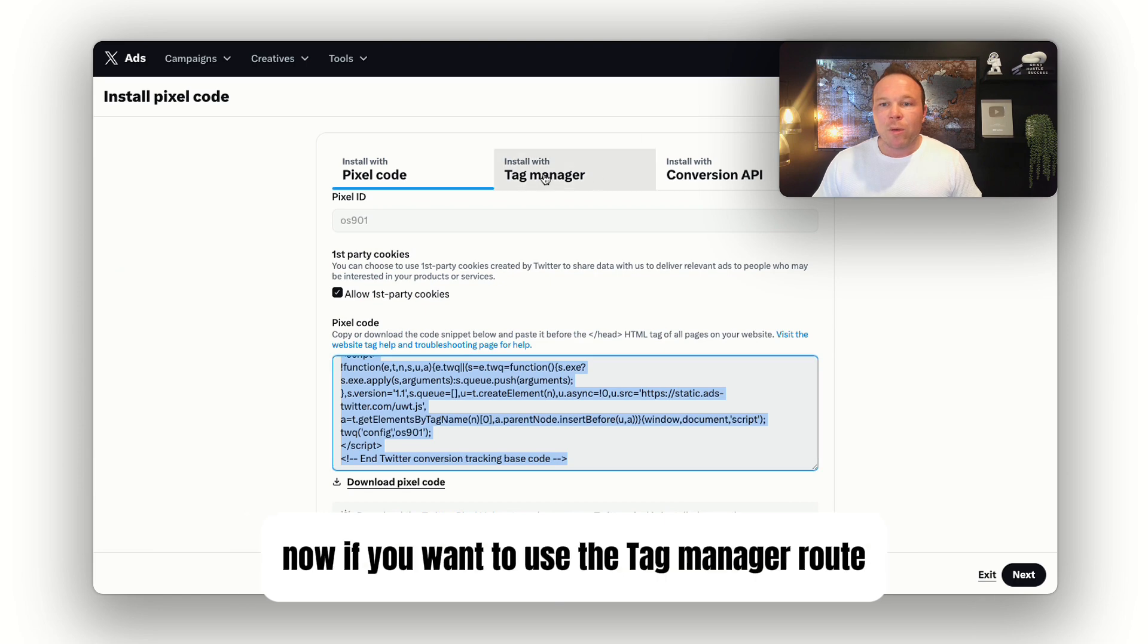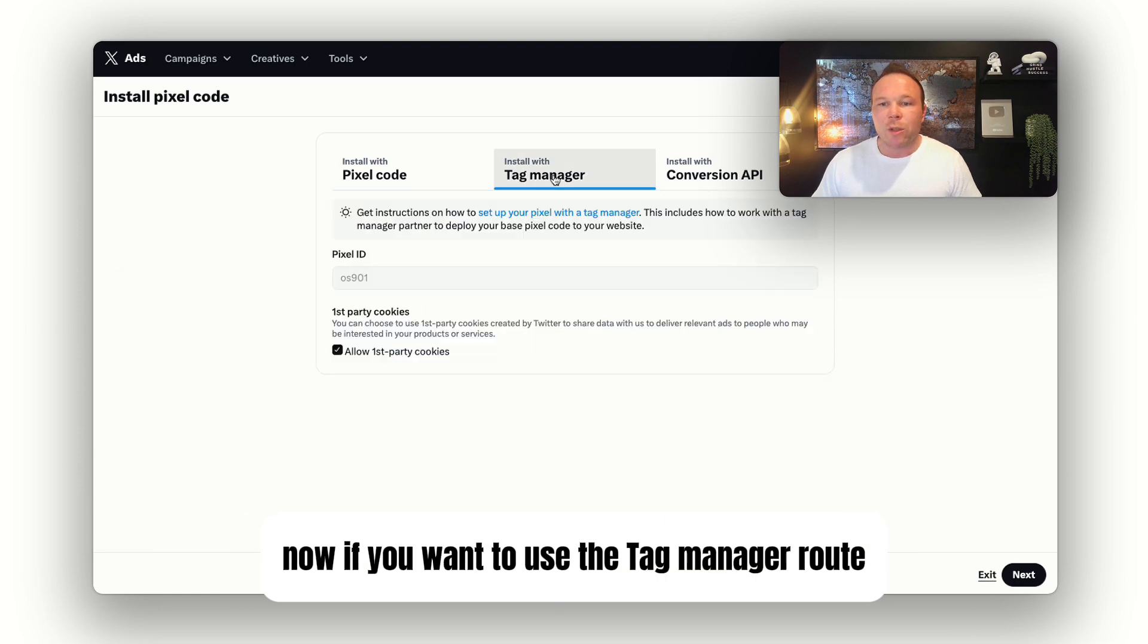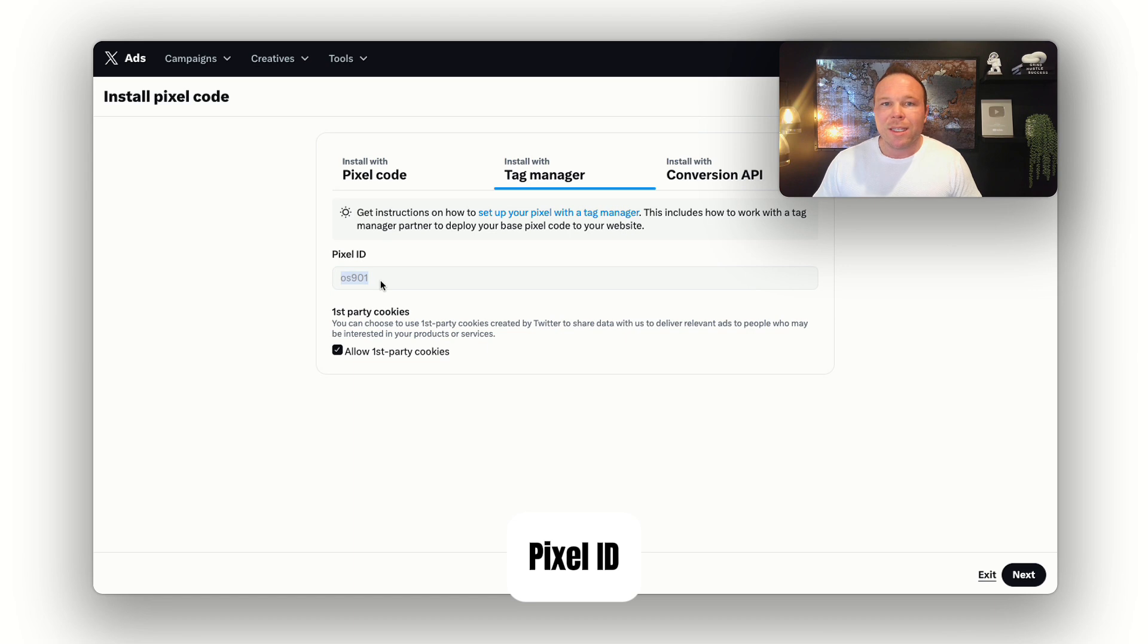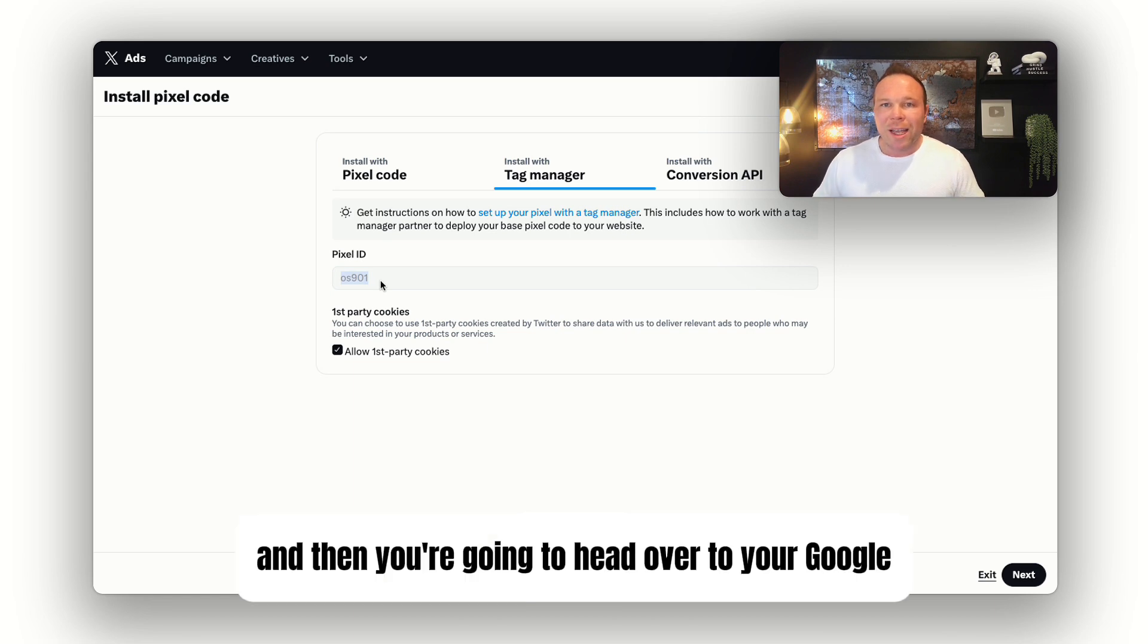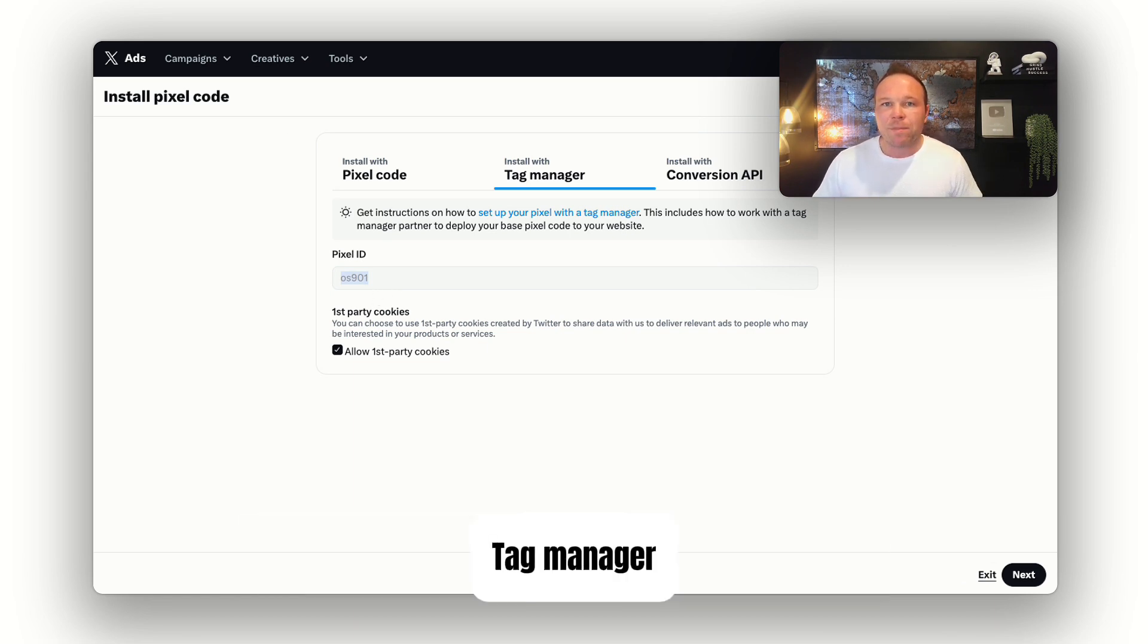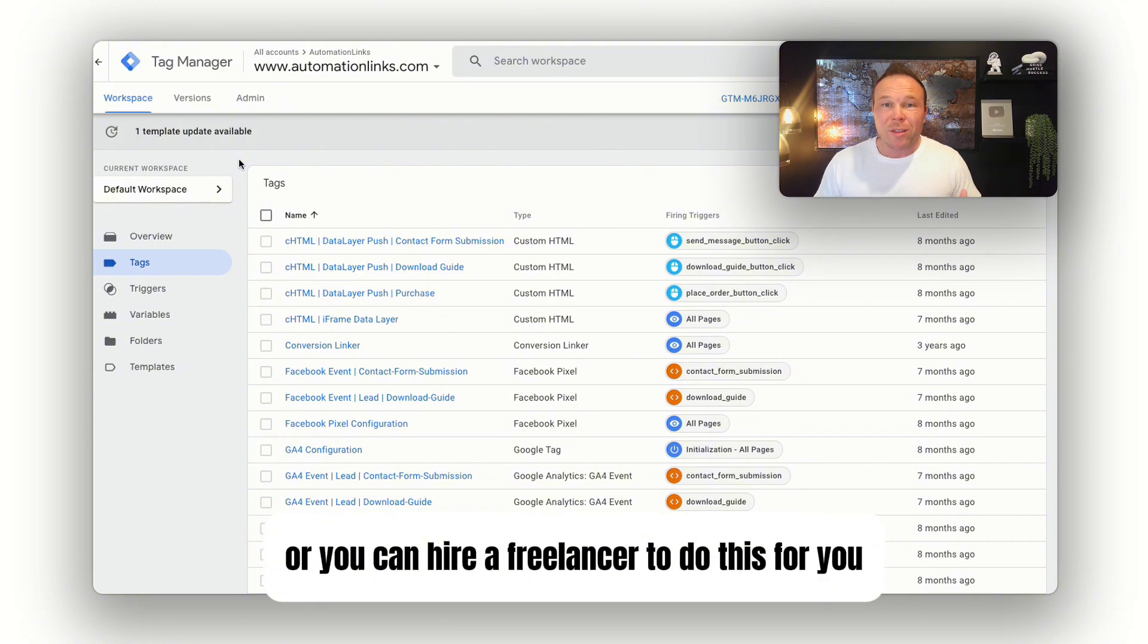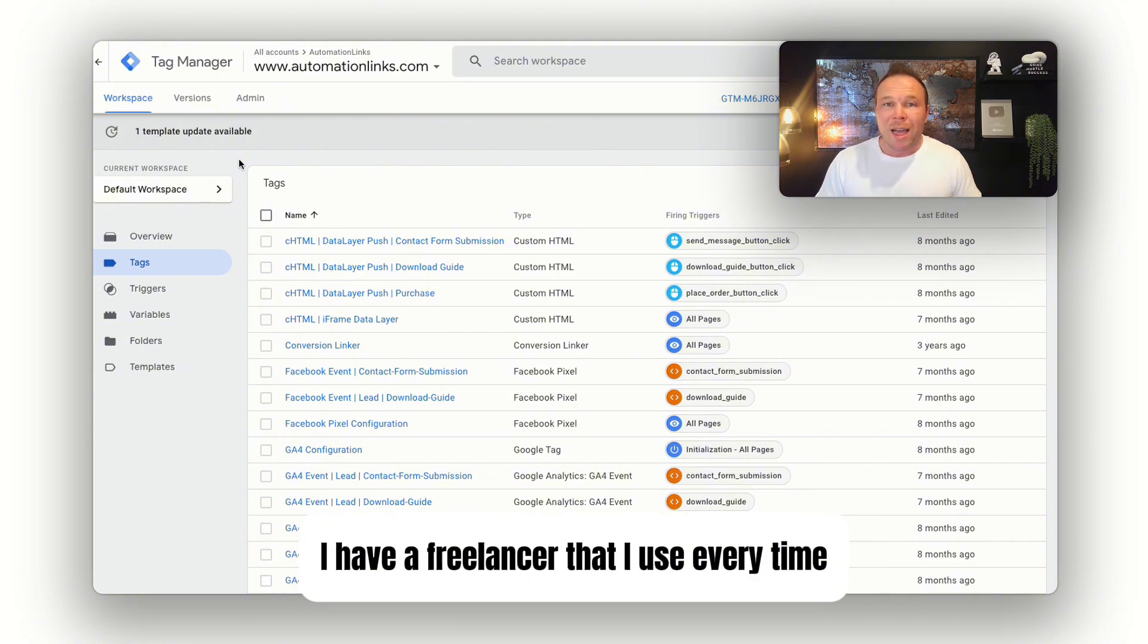Now, if you want to use the Tag Manager route, you're going to copy this pixel ID and then head over to your Google Tag Manager. Once you're in your Google Tag Manager, or you can hire a freelancer to do this for you—I have a freelancer that I use every time to help set these up.